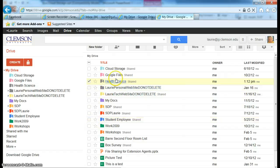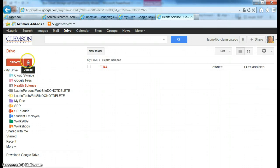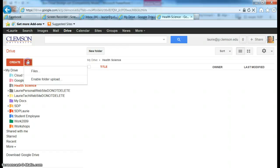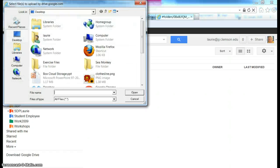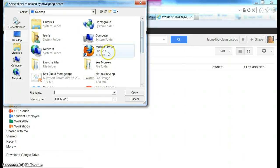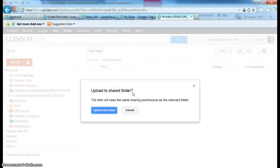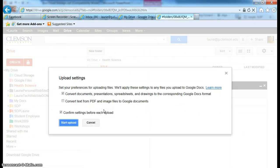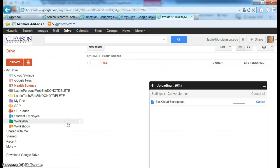Now I'm going to open the folder and I'm going to come over here to the upload button and pick files. You can do more than one file, but we're just going to do one right now. And it's this Box Cloud Storage PowerPoint. And we're going to pick Upload and Share, and Convert Files, and Start Upload.